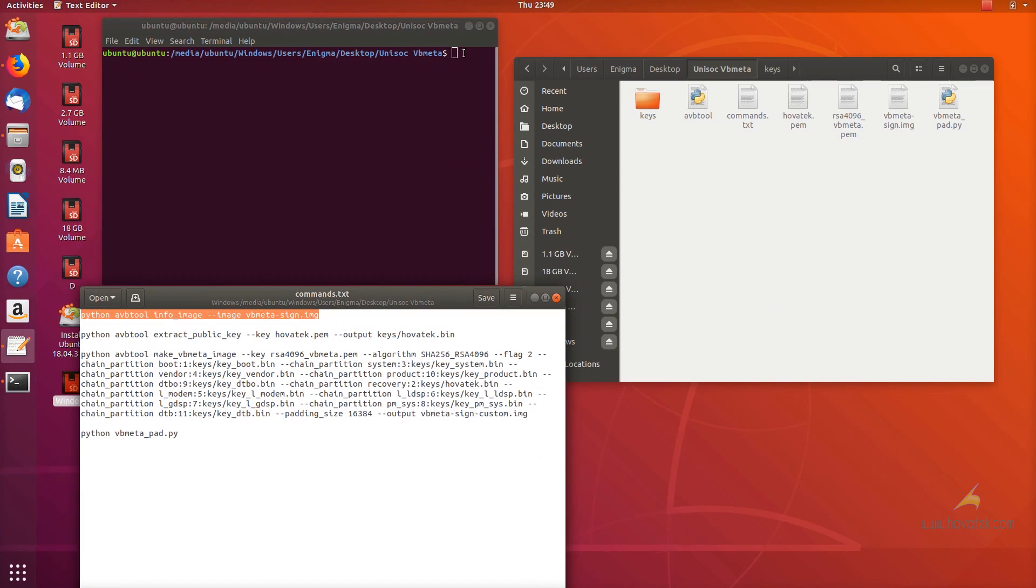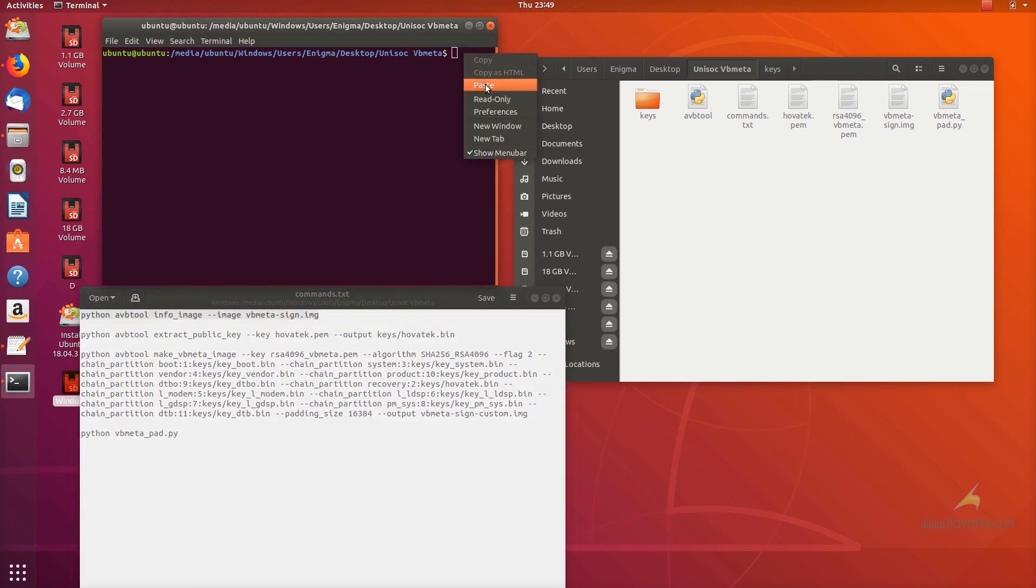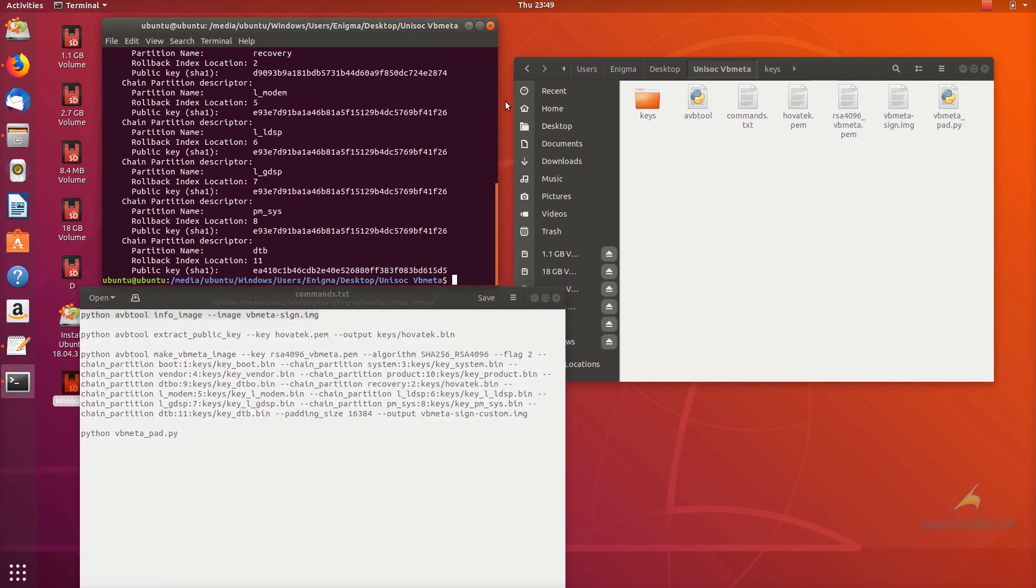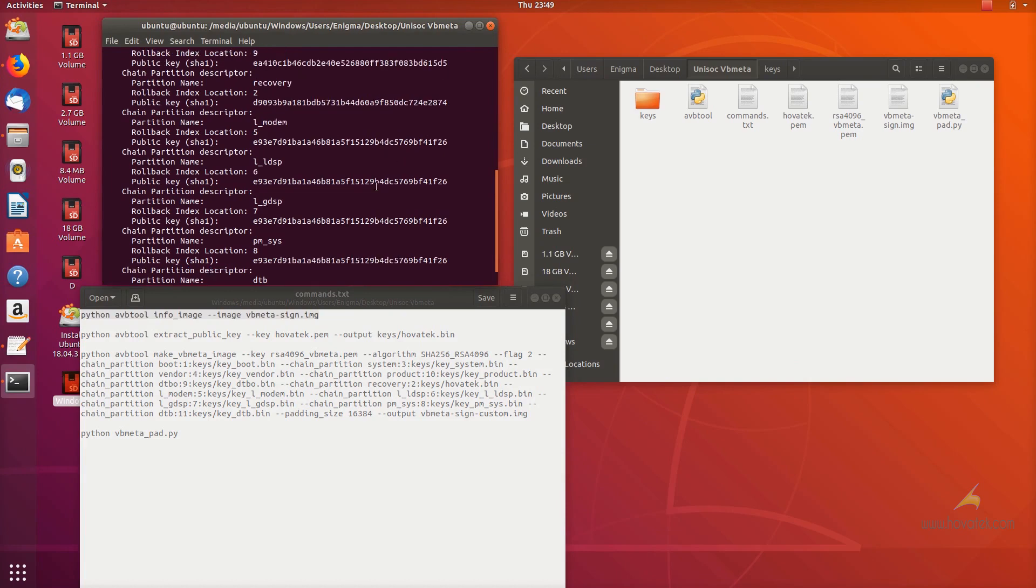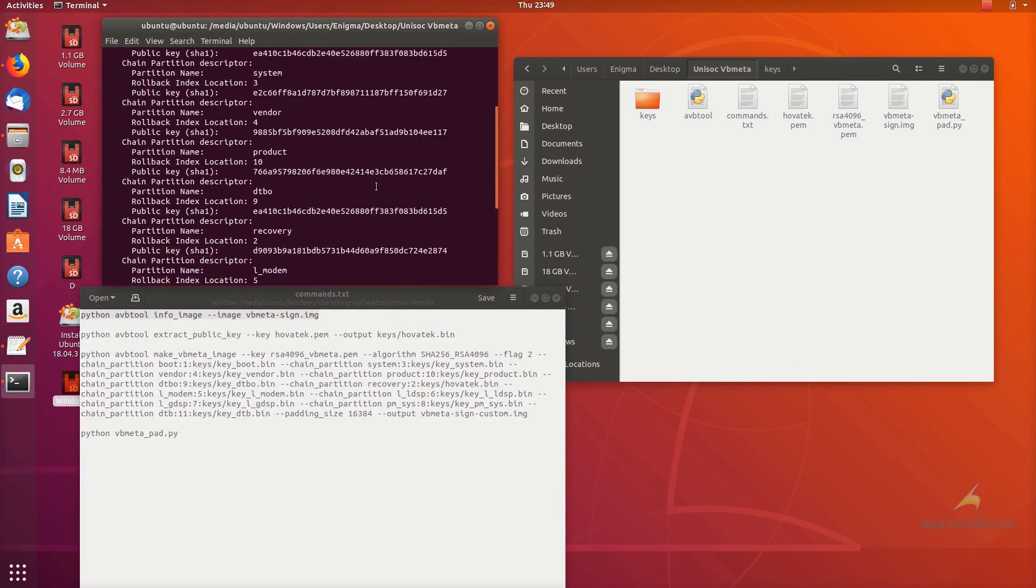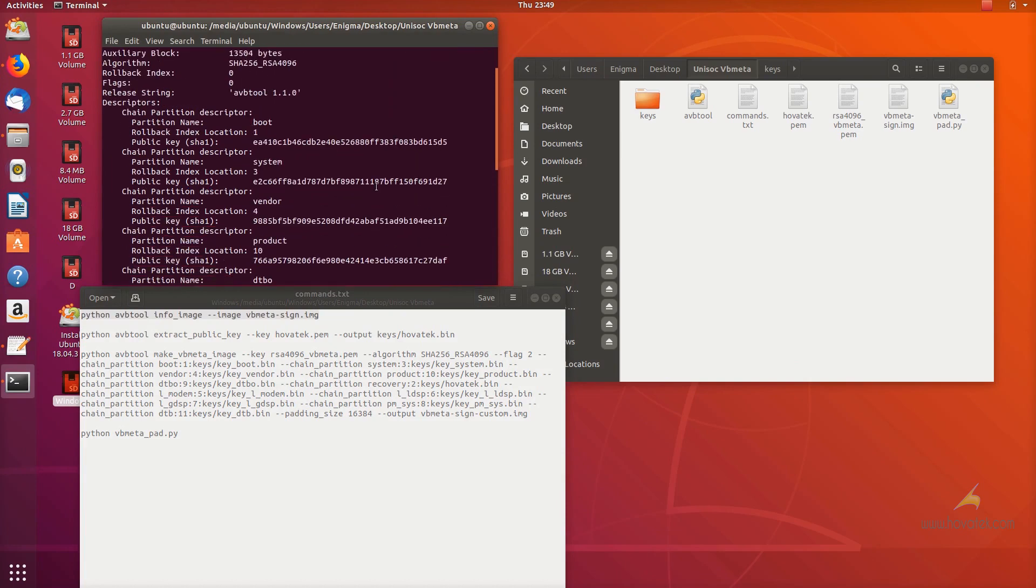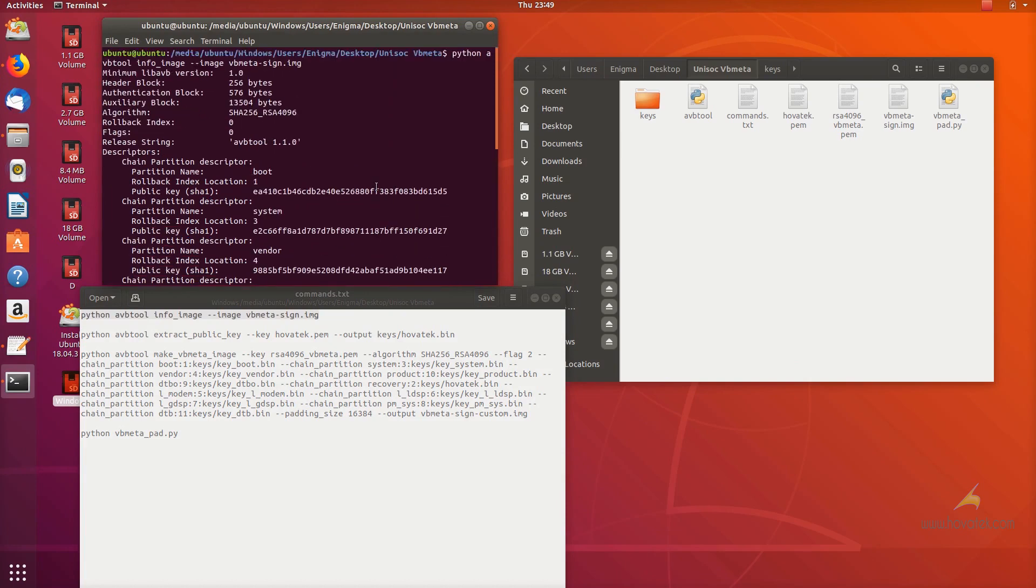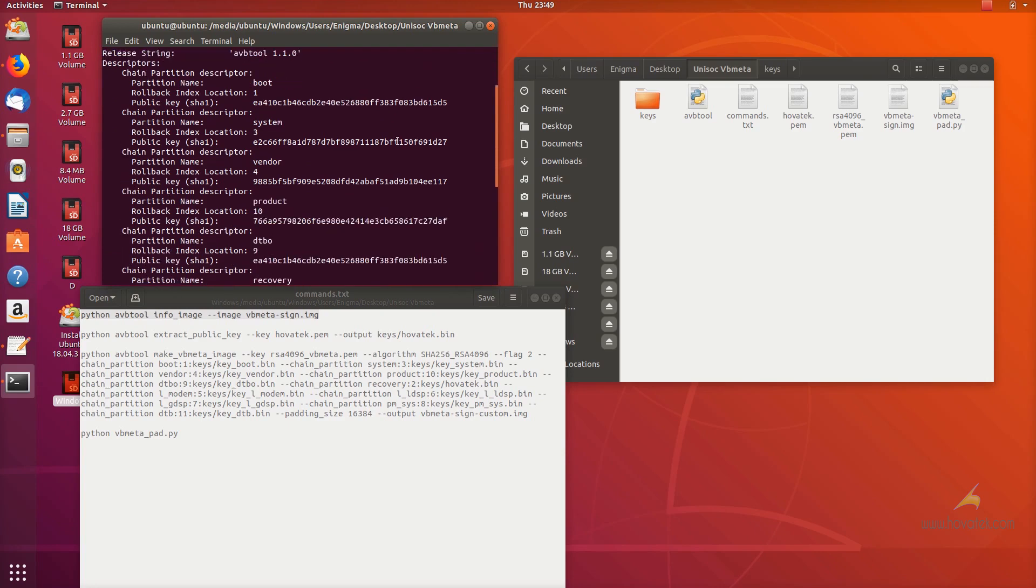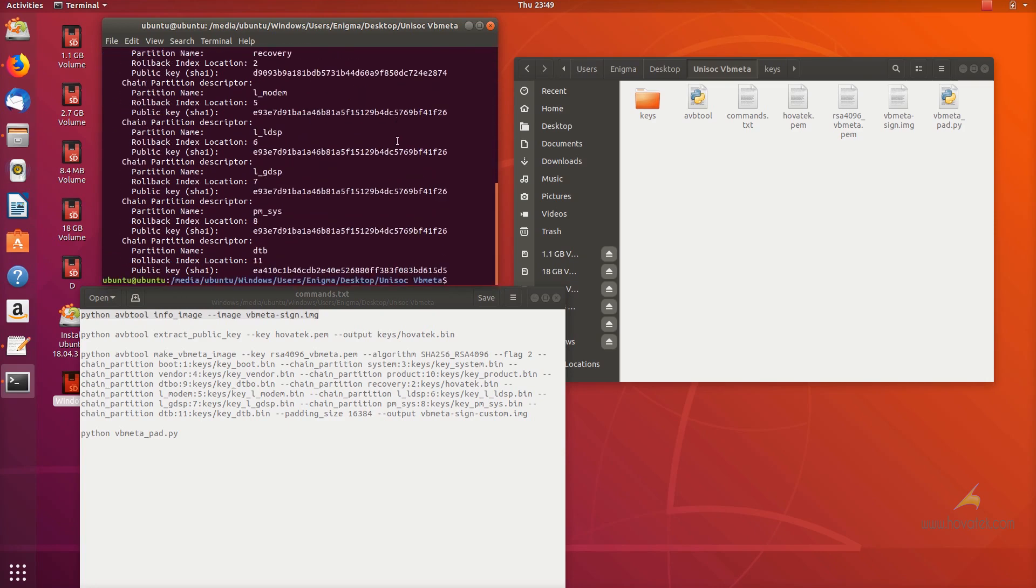Once you've launched terminal as I did, you run this command. This command is to run a check on the stock VBmeta image so I can get information I need for future commands like the algorithm used and the hashes.